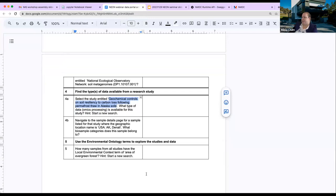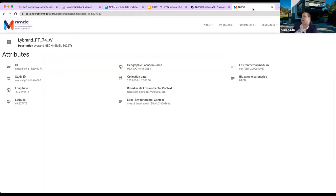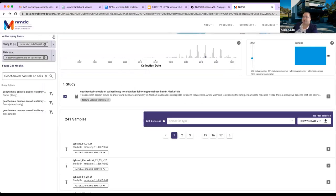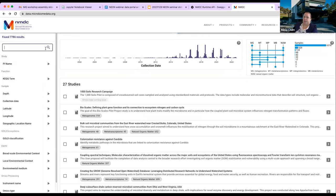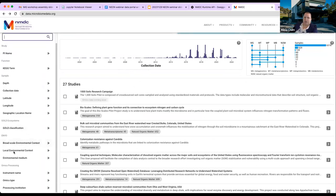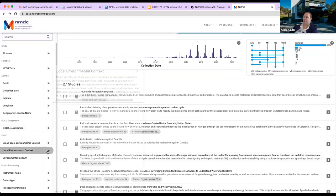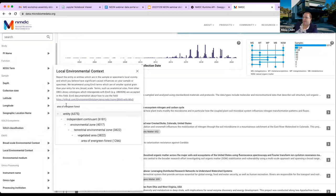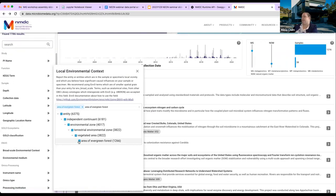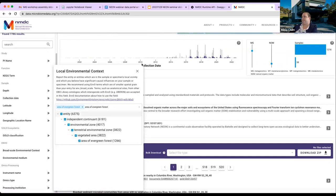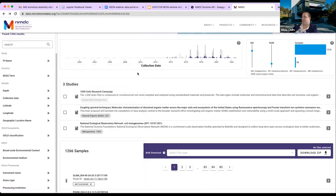The last question is to figure out how many samples have an environmental local context of 'area of evergreen forest.' Going back to the main page, clearing all searches, going to the ENVO section, clicking on local environmental context and entering the term — there are 1,266 samples with this environmental local context, from a couple different studies.